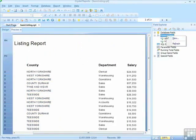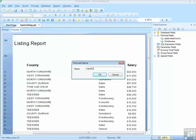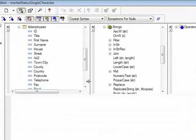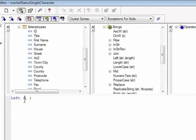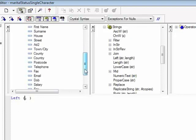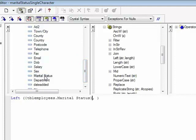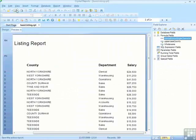Another formula field. Maybe we are interested in the first character of the marital status. Marital status single character. So I need my little left function, which if I take it from the formula list, you can see explains that you need a string and the length you are asking for. Double click, drops that to the bottom with the cursor flashing in the place, waiting for the marital status field. And then how many characters? Just one. Save and close.